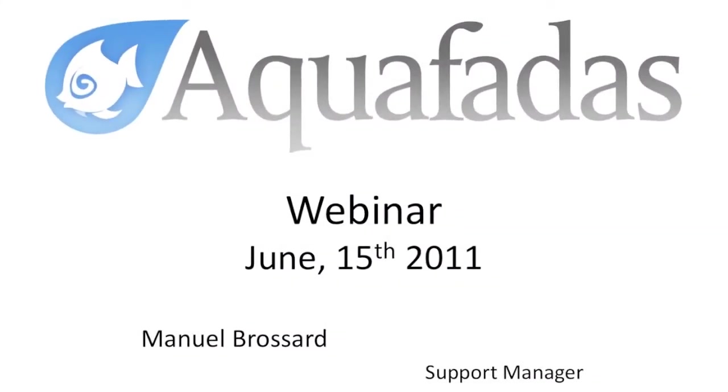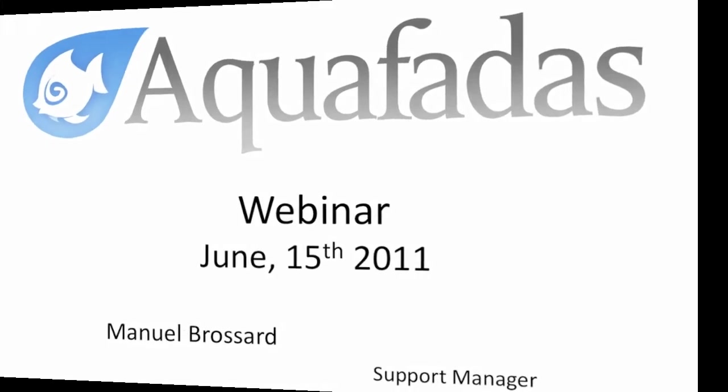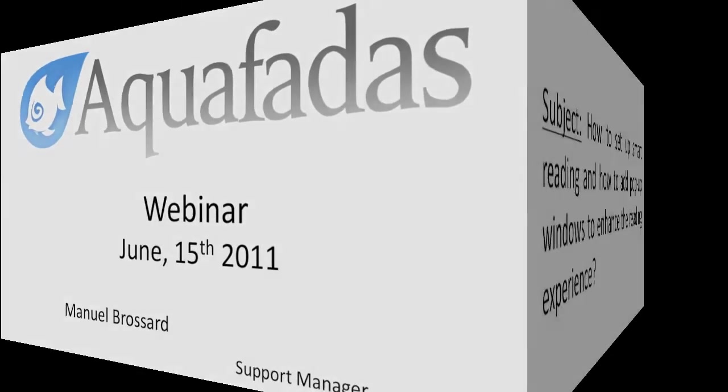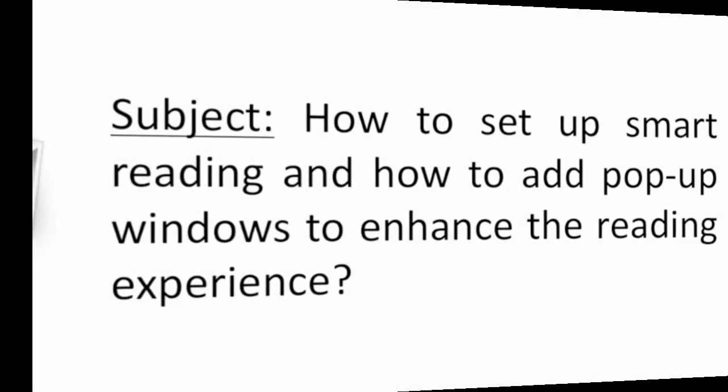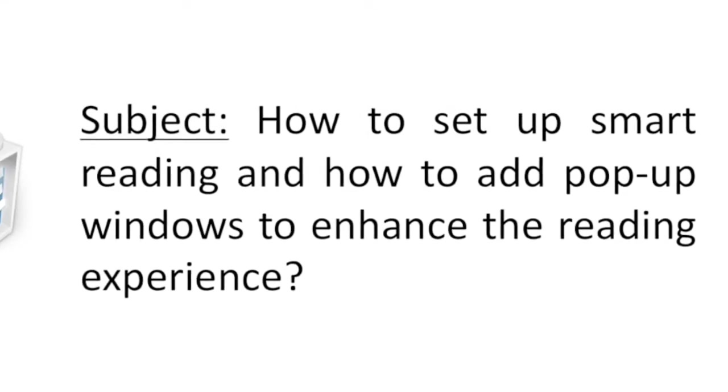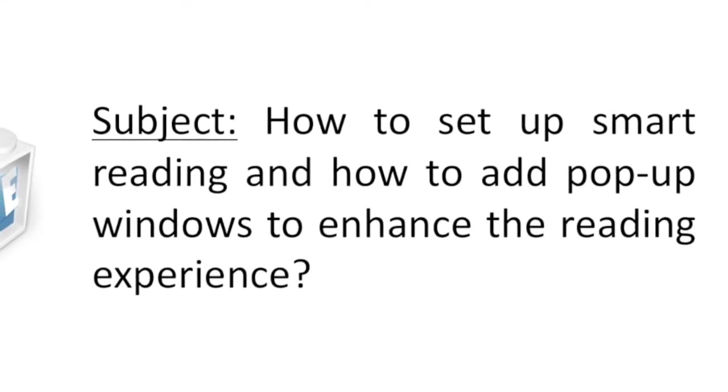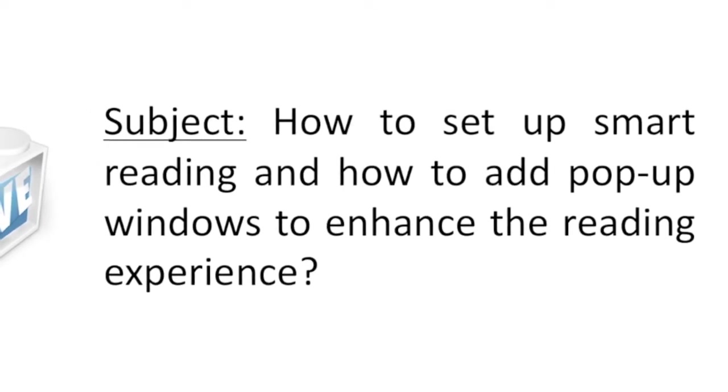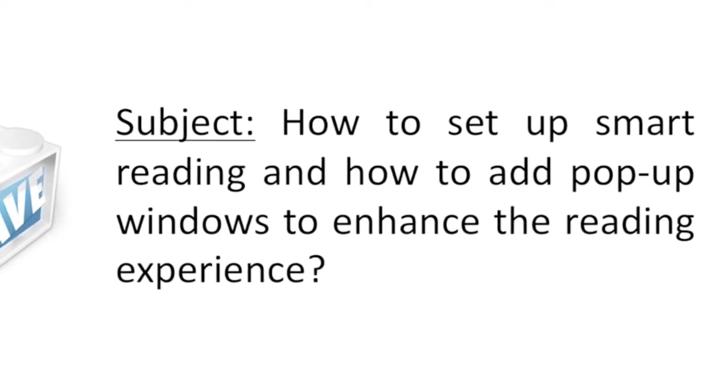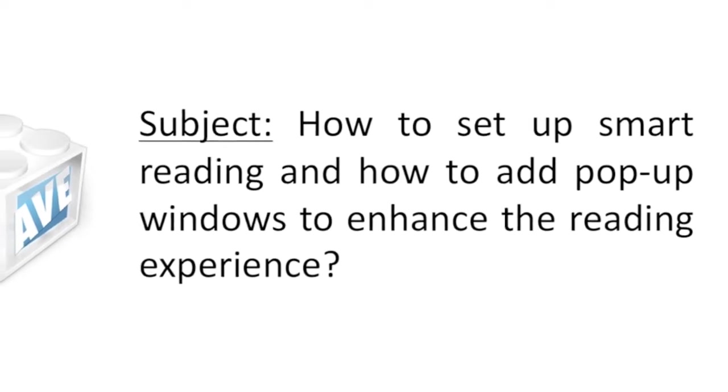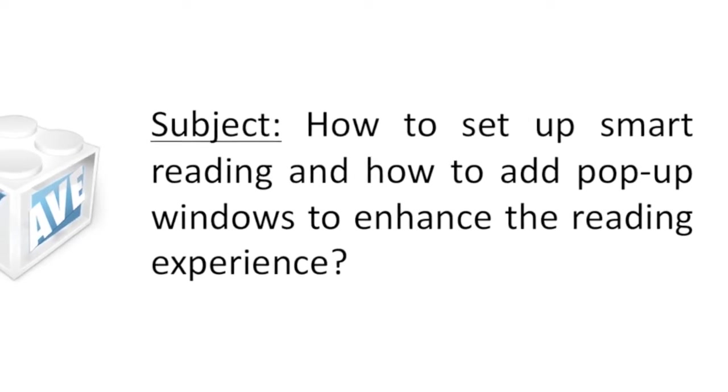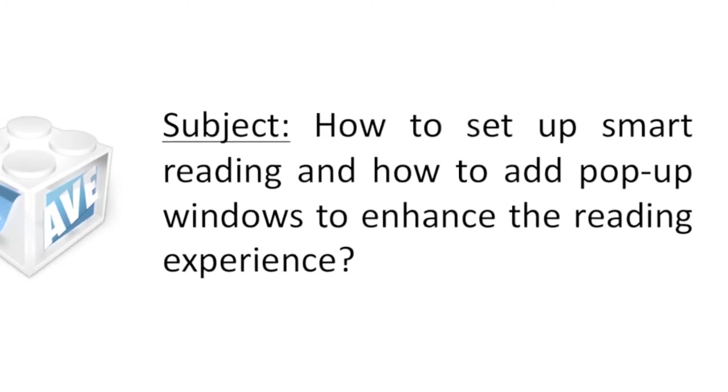Hi everyone. My name is Manuel Broussard and I will be presenting this webinar today. Today we will explain how to enhance the reading experience by adding smart reading and pop-up reflows into your documents.